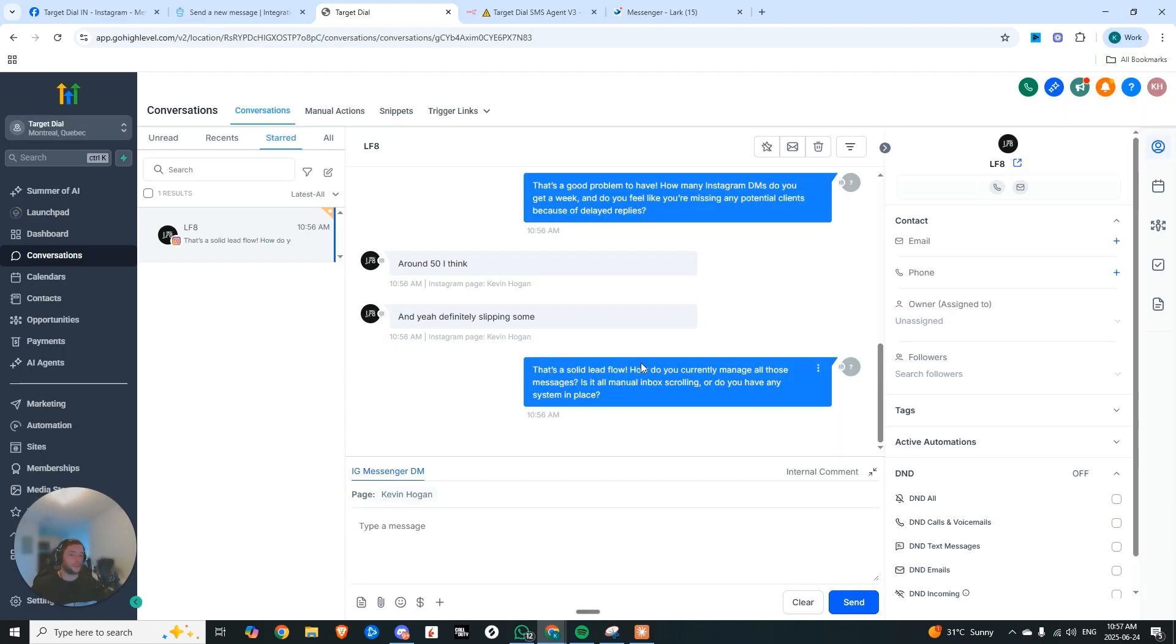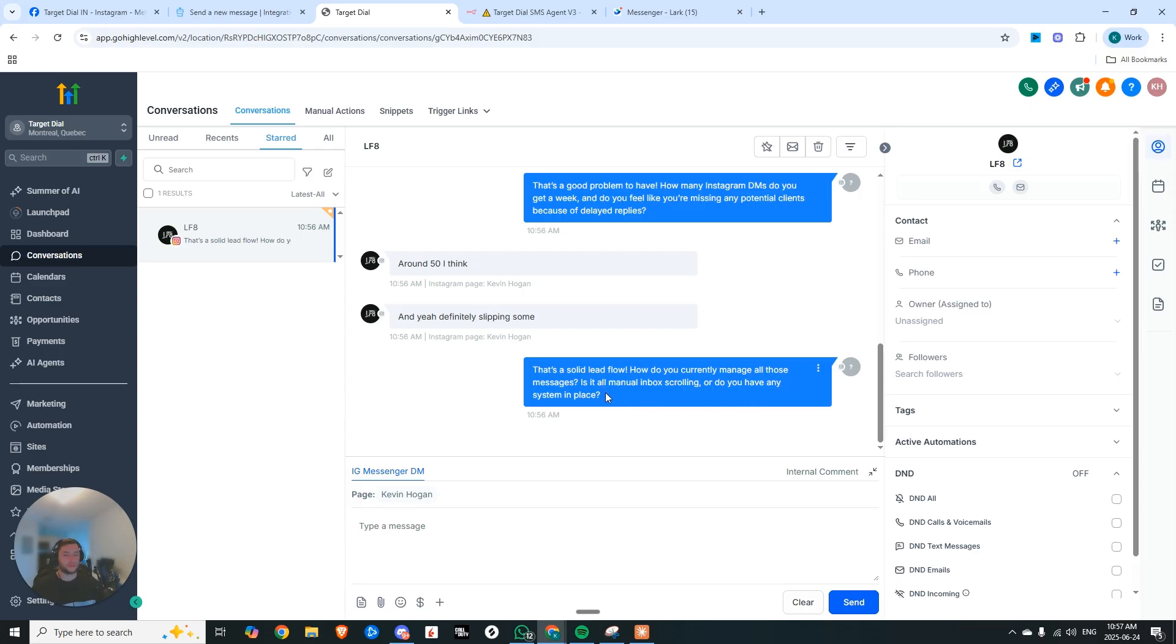Right? So you can see here, that's a solid lead flow. How do you currently manage all those messages? Is it manual inbox scrolling? Or do you have any system in place?